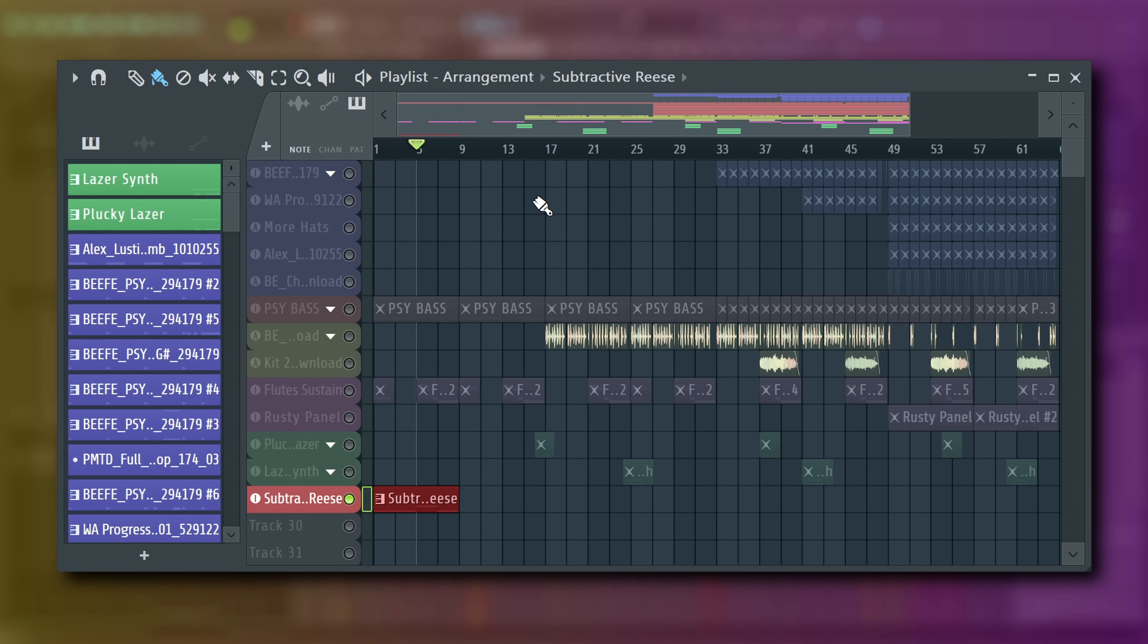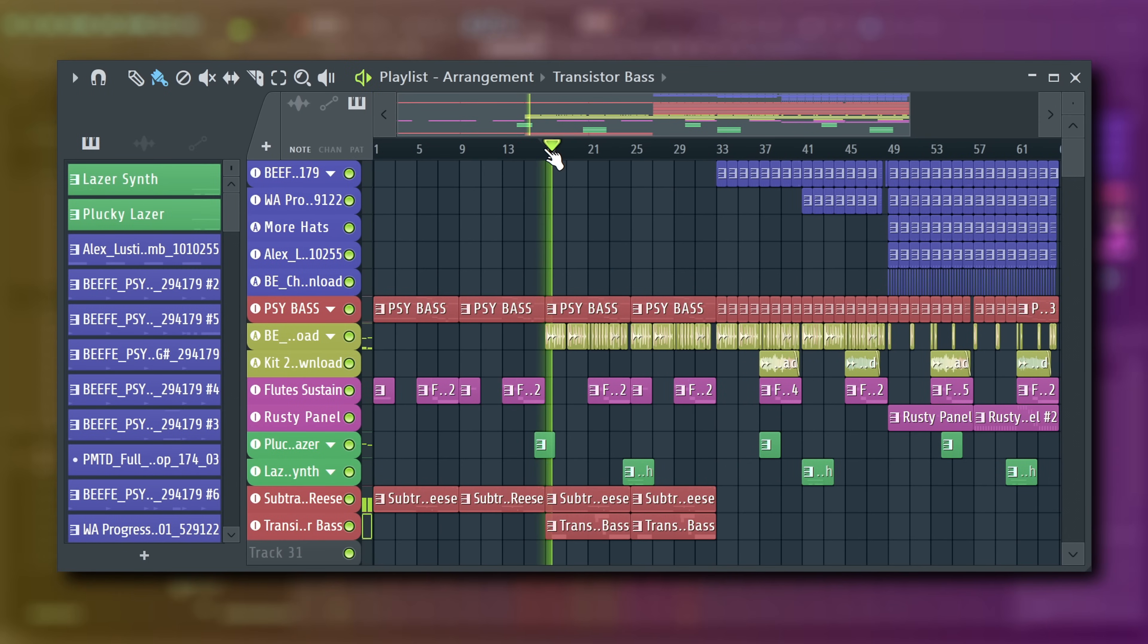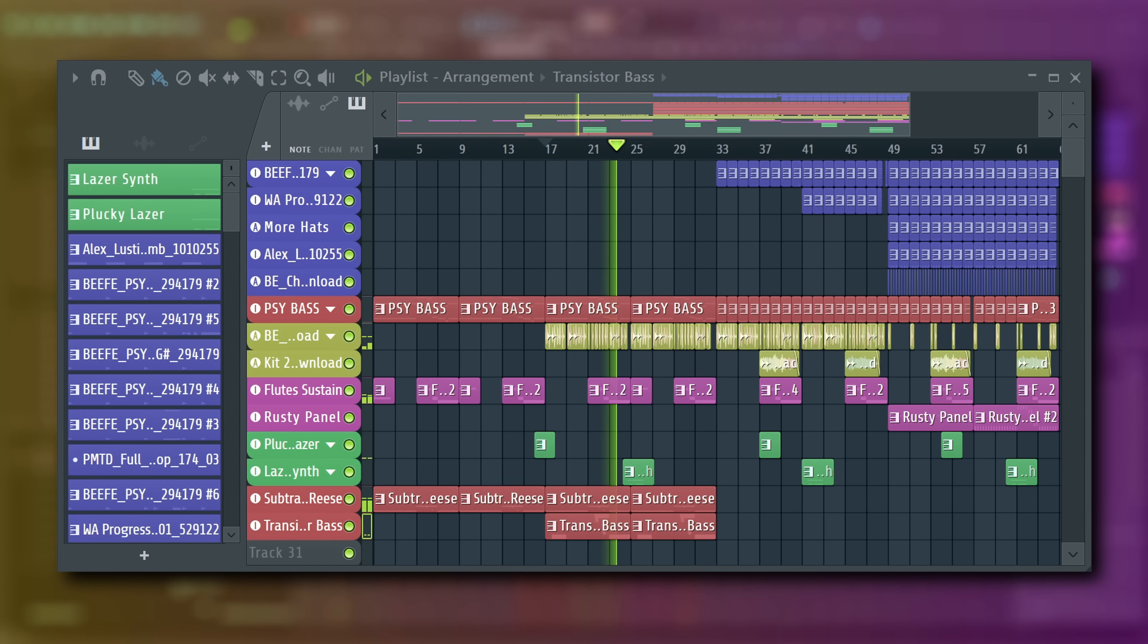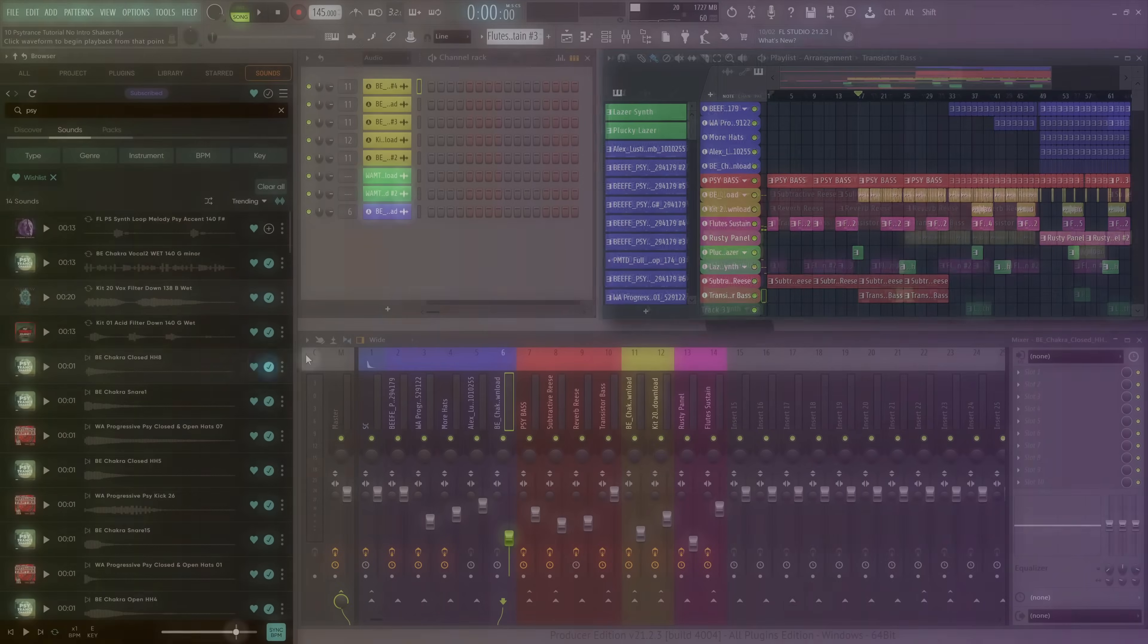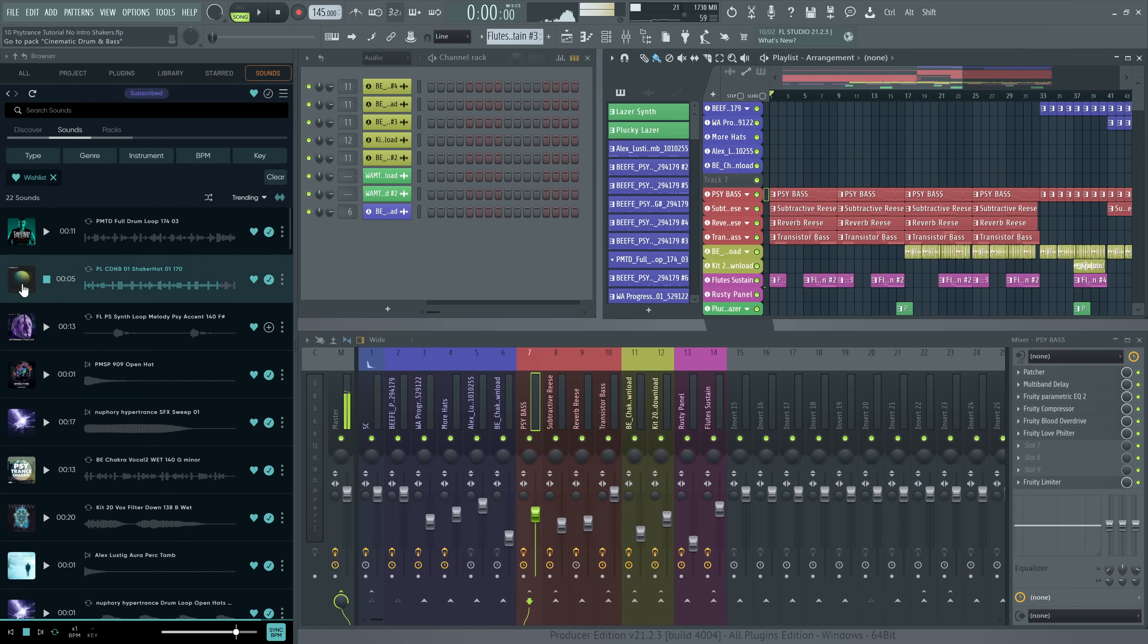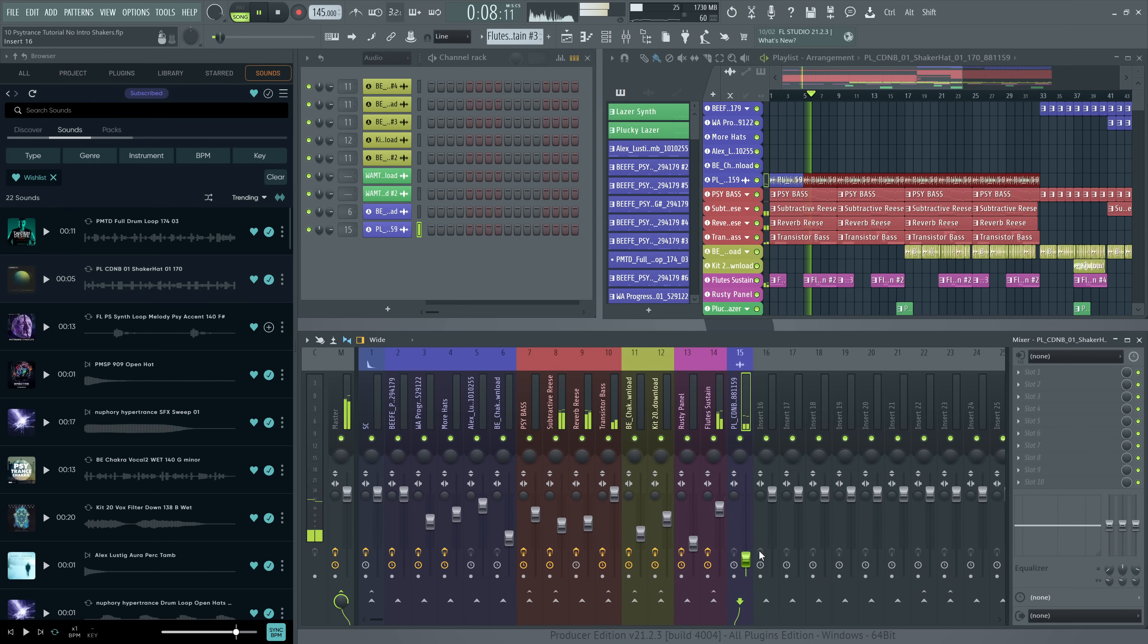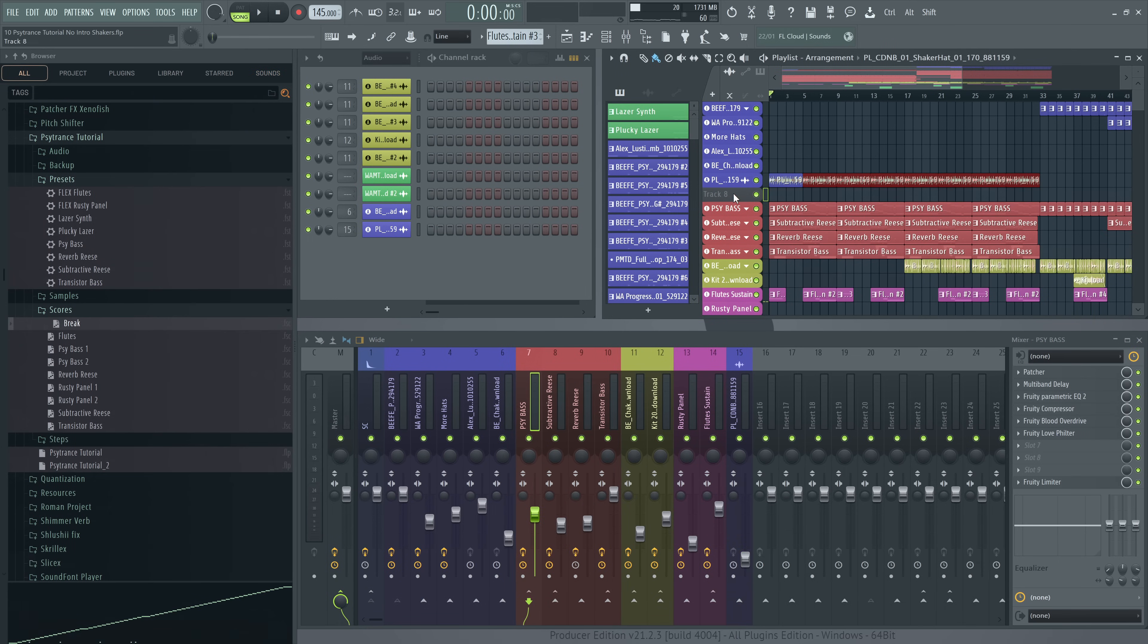And a 303 style sound from transistor bass. Also, let's add some shakers from FL Cloud. I'll just drag them in to make an audio track. In the second half, let's use a drum loop. Also from FL Cloud. Because I, like many of you, am too lazy to dig through my own database of stuff.